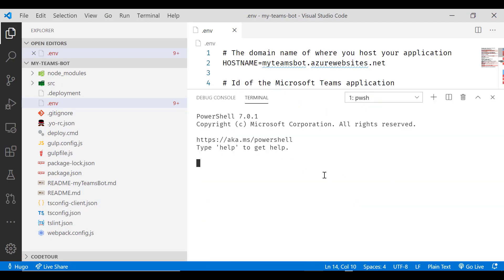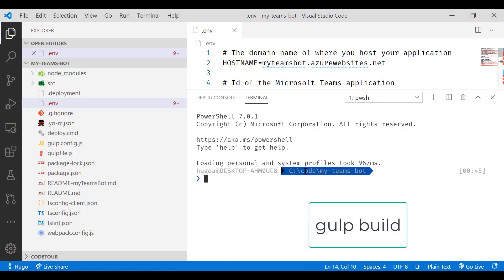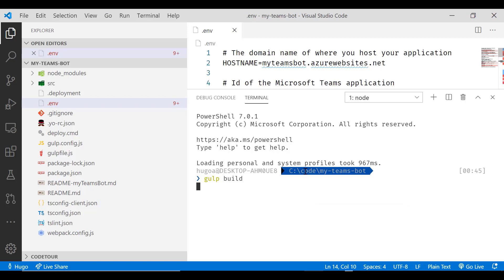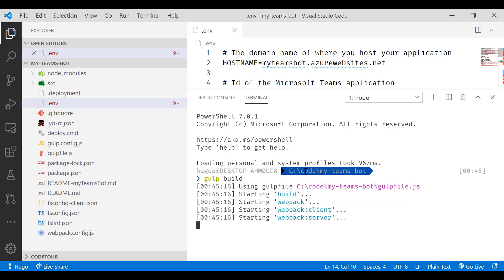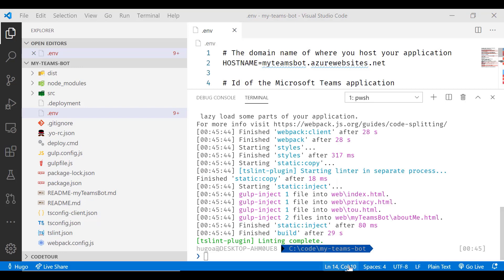Once that's done, we can launch the terminal and we can start typing gulp build to build our solution. That takes a while, but when it's done, we're ready to launch our project to test it.